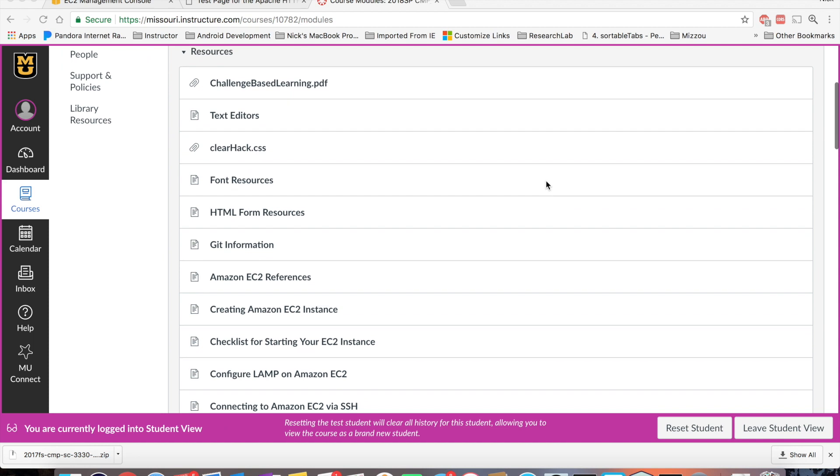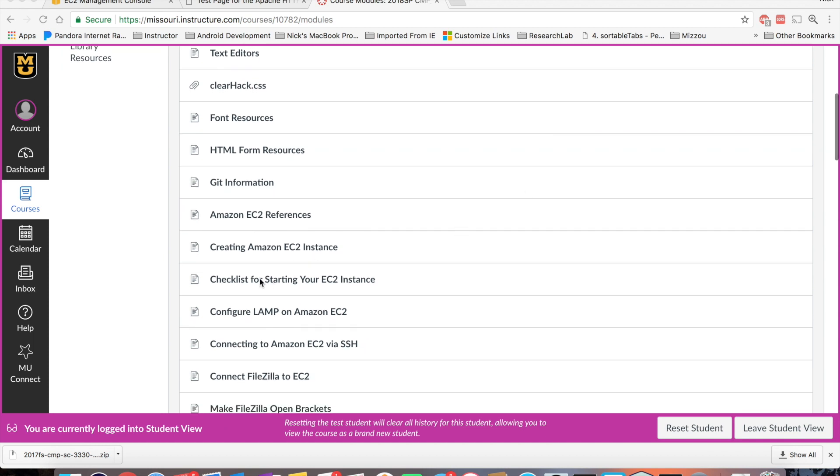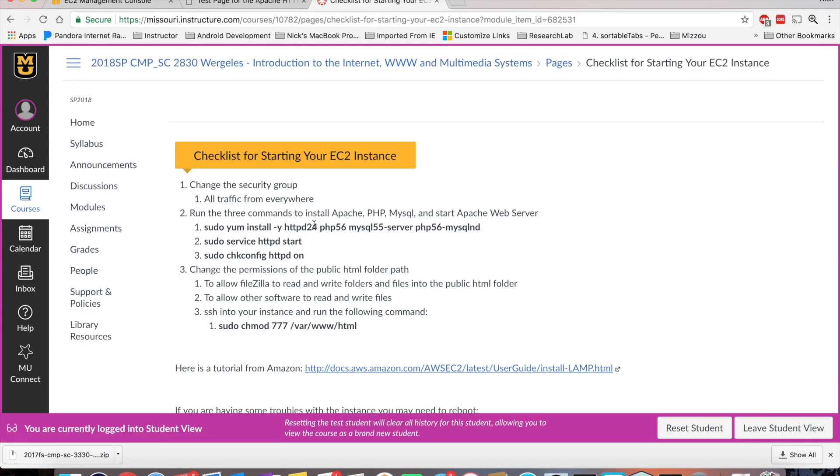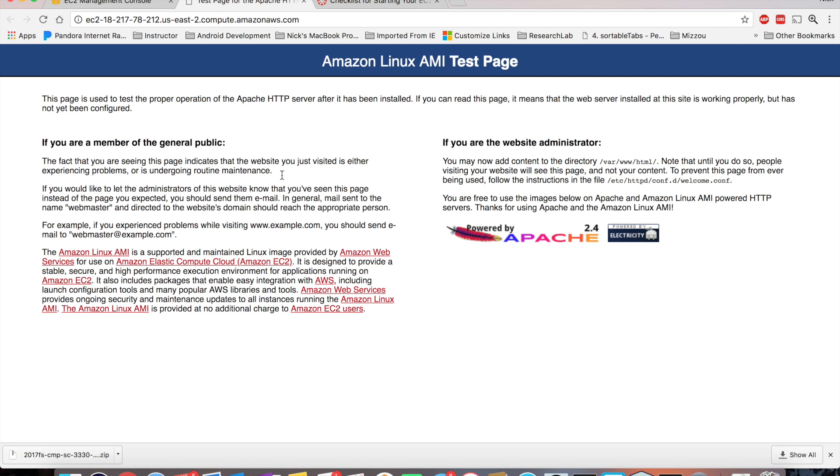And if you need help, you can always go to this here, Checklist for starting your EC2. We ran these commands, installed LAMP, make sure you start your Apache web server. We opened up the default landing page. And on this default landing page, you can see here that the public HTML directory is var www.html.